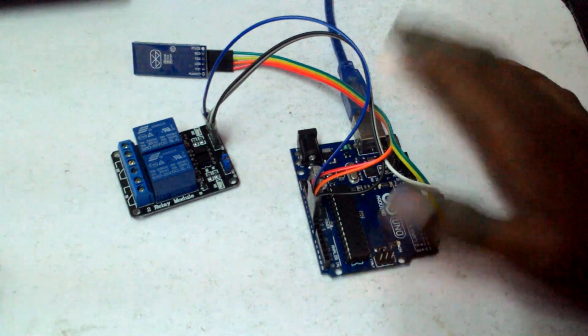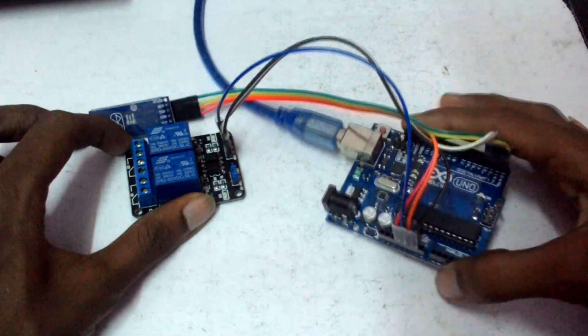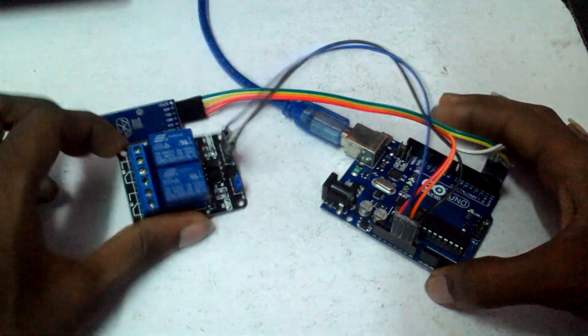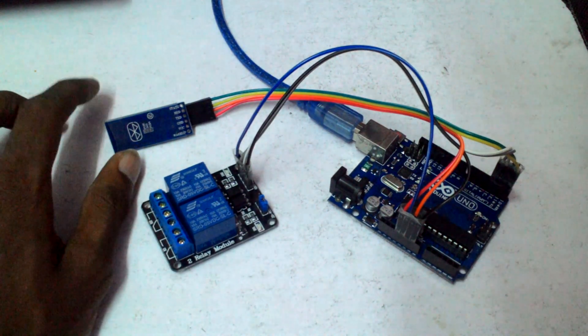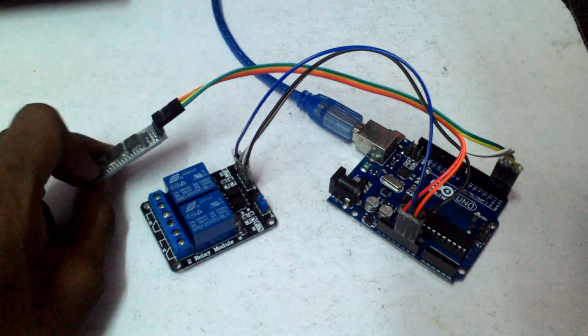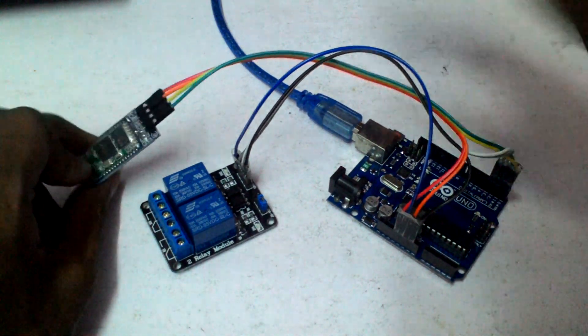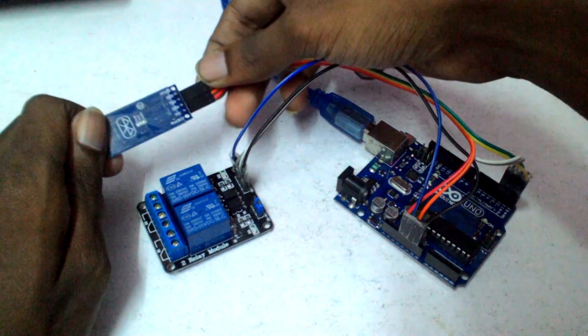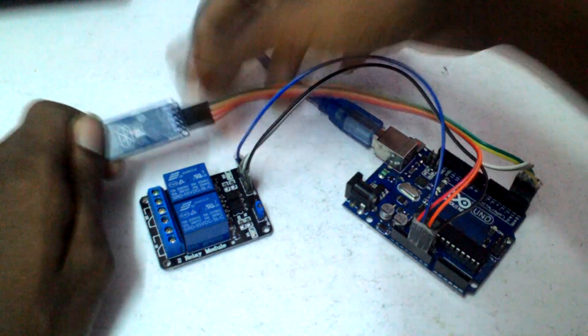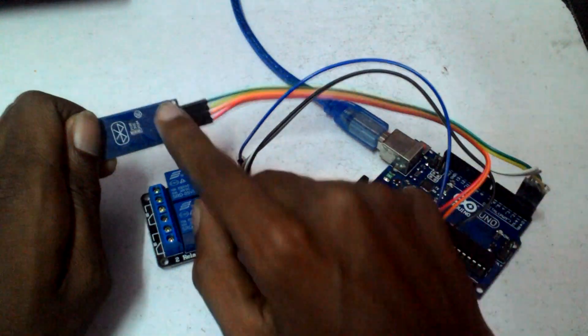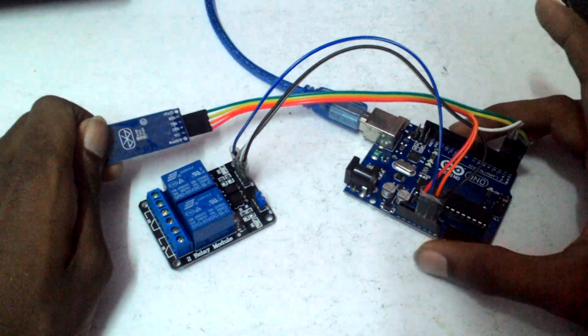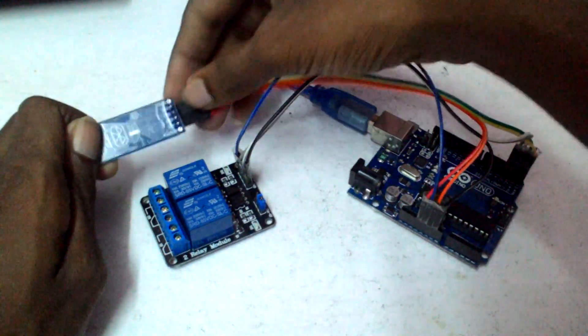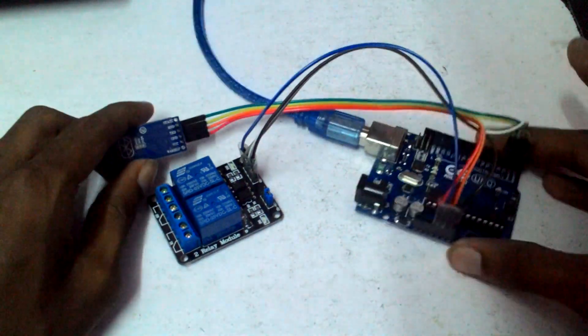You're gonna need an Arduino, some relays depending on your bike - you might need more or less - and a Bluetooth module of course. So what you're gonna do is plug it in like this.